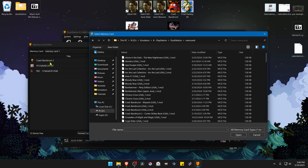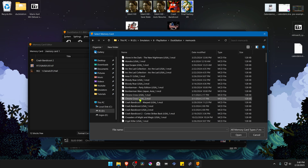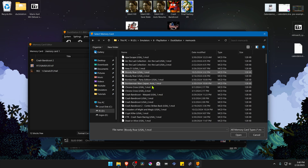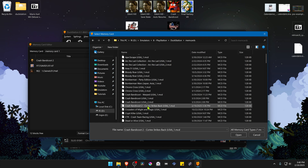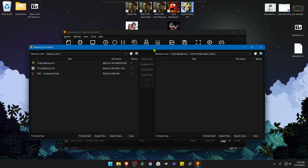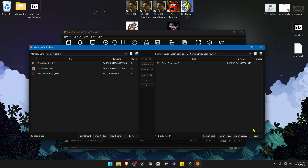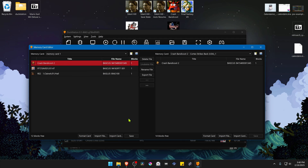In this case, I have three saves. We're going to start by transferring the Crash Bandicoot save file. You can click on top of the game and click the arrow, then save. Or you can right-click on top of it and then copy file. Now we're going to do the same for the other save files.